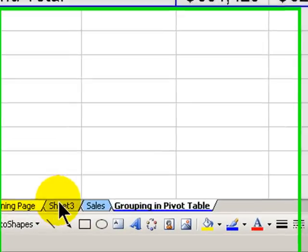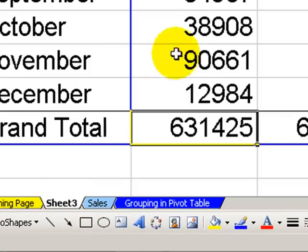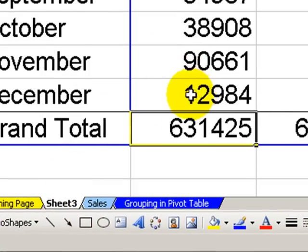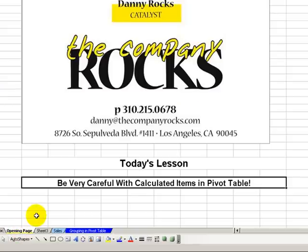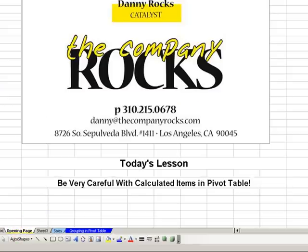I'll see you in the next Tips and Time Savers.